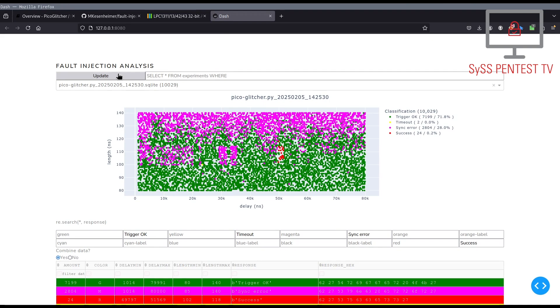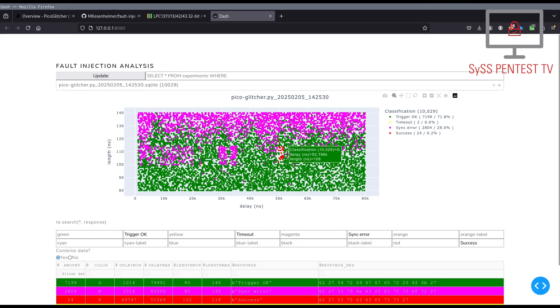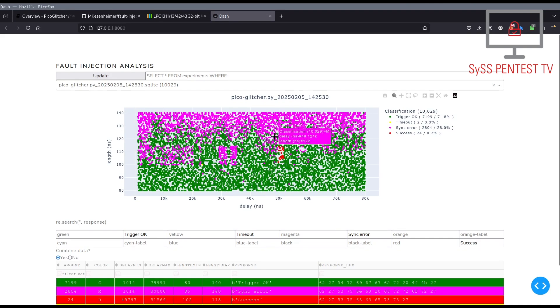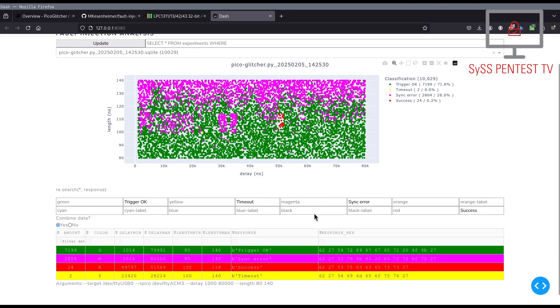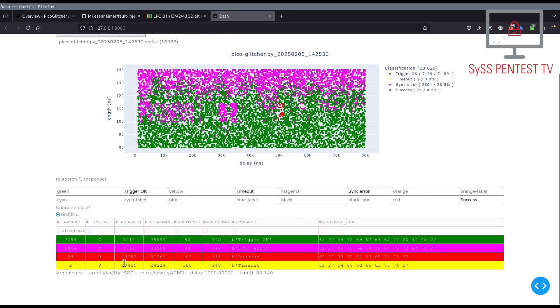We can further see that all those successful glitches were at a similar location concerning our parameter search space defined by the delay and length of a glitch. With this knowledge, we start another voltage glitching attack using narrowed down glitching parameters in order to dump the firmware of our target device.